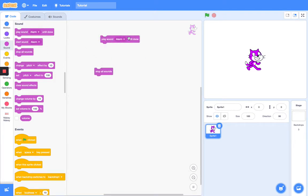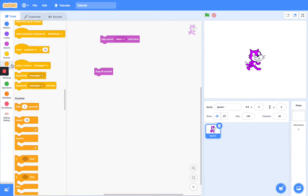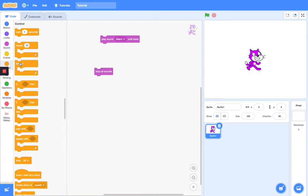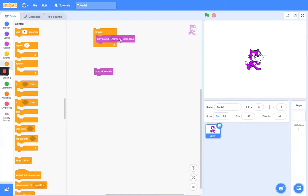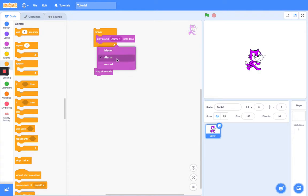Next we have the stop all sound. So this one's super simple. I'm just going to grab myself a forever loop and place sound meow until done.